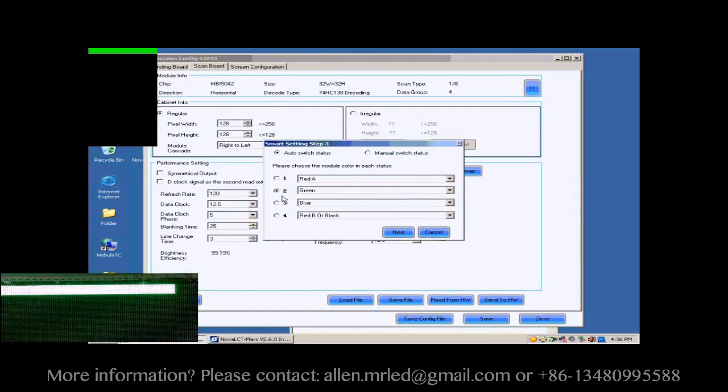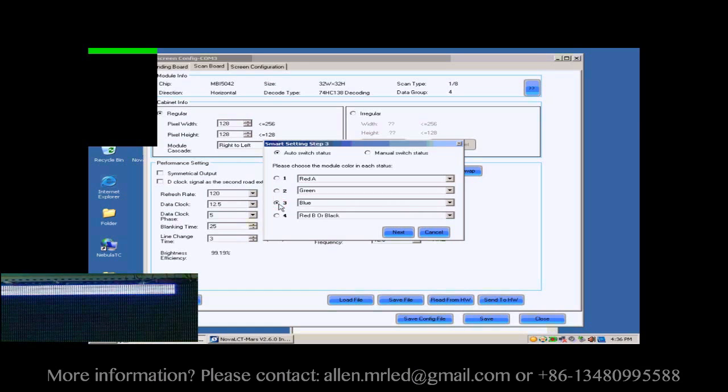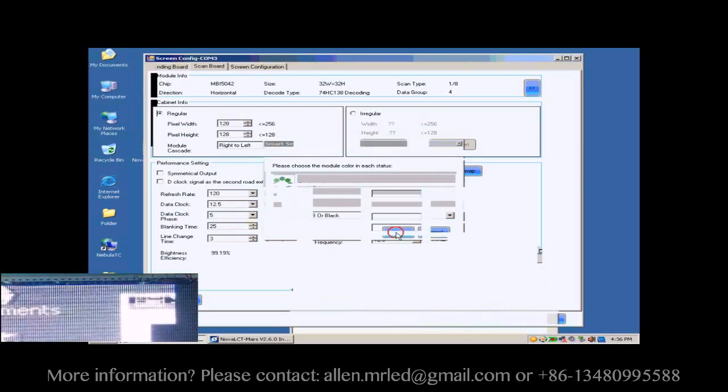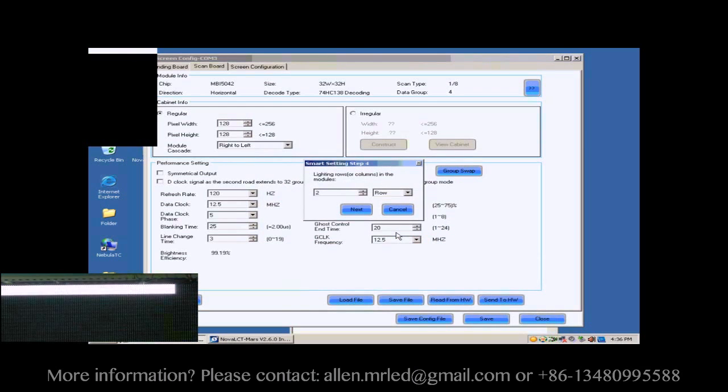Click Next to access step 3. Select corresponding color in this page. When finished, click Next.